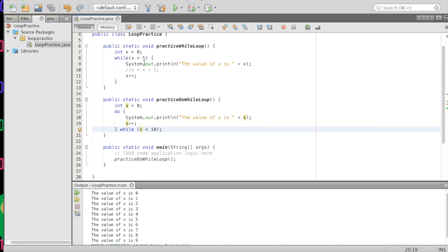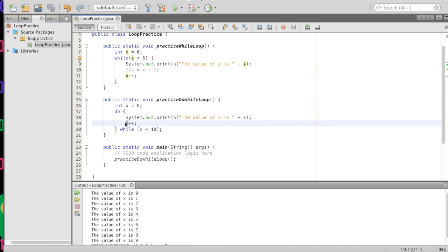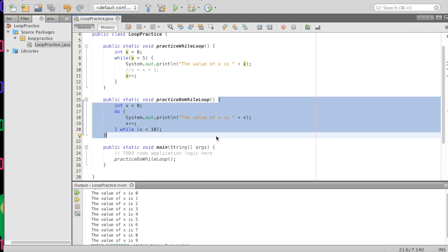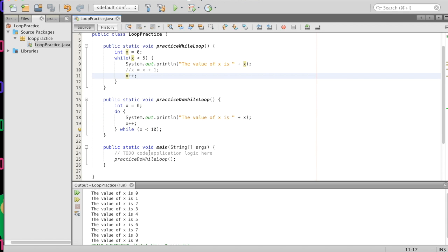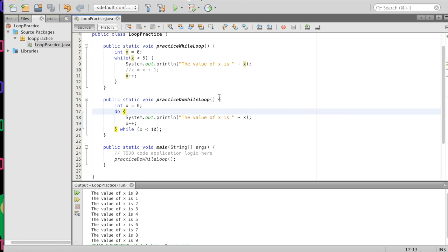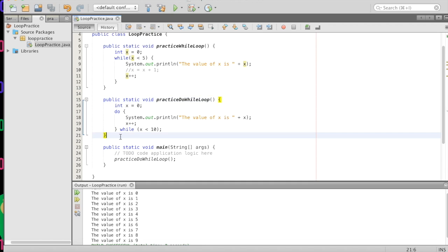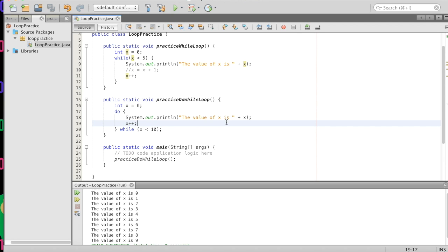Now you might be wondering why the x up in the while loop function doesn't mess with the x in the do-while function — they're both the same variable name but why aren't they associated? Well it has to do with something called scope. Here in the scope of our function, between these two curly brackets, that's where x lives. x cannot be accessed outside because it only lives inside of these two curly brackets — it was created in here and so that is the only place it can be accessed. We'll talk about this more later but that's the general idea of scope.